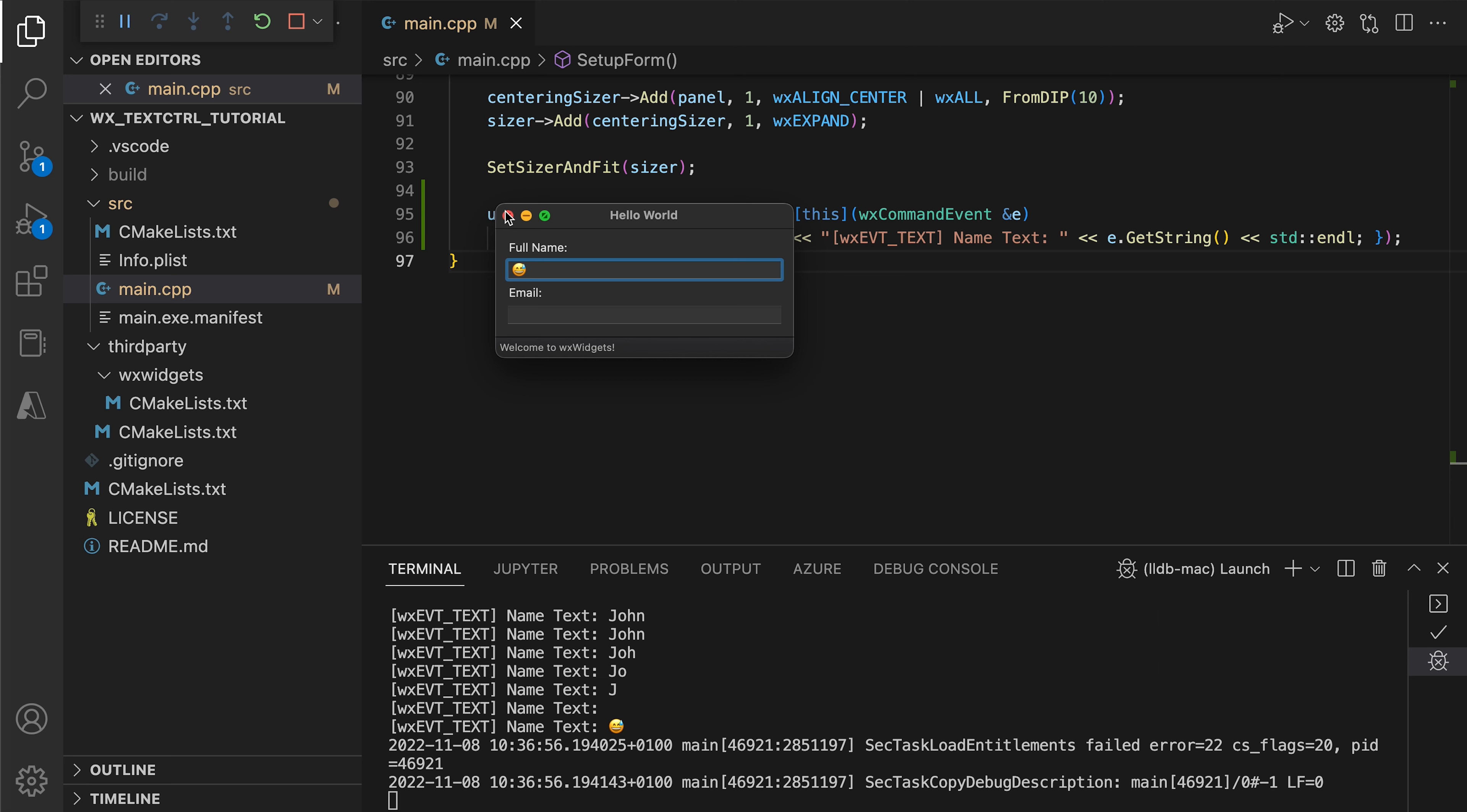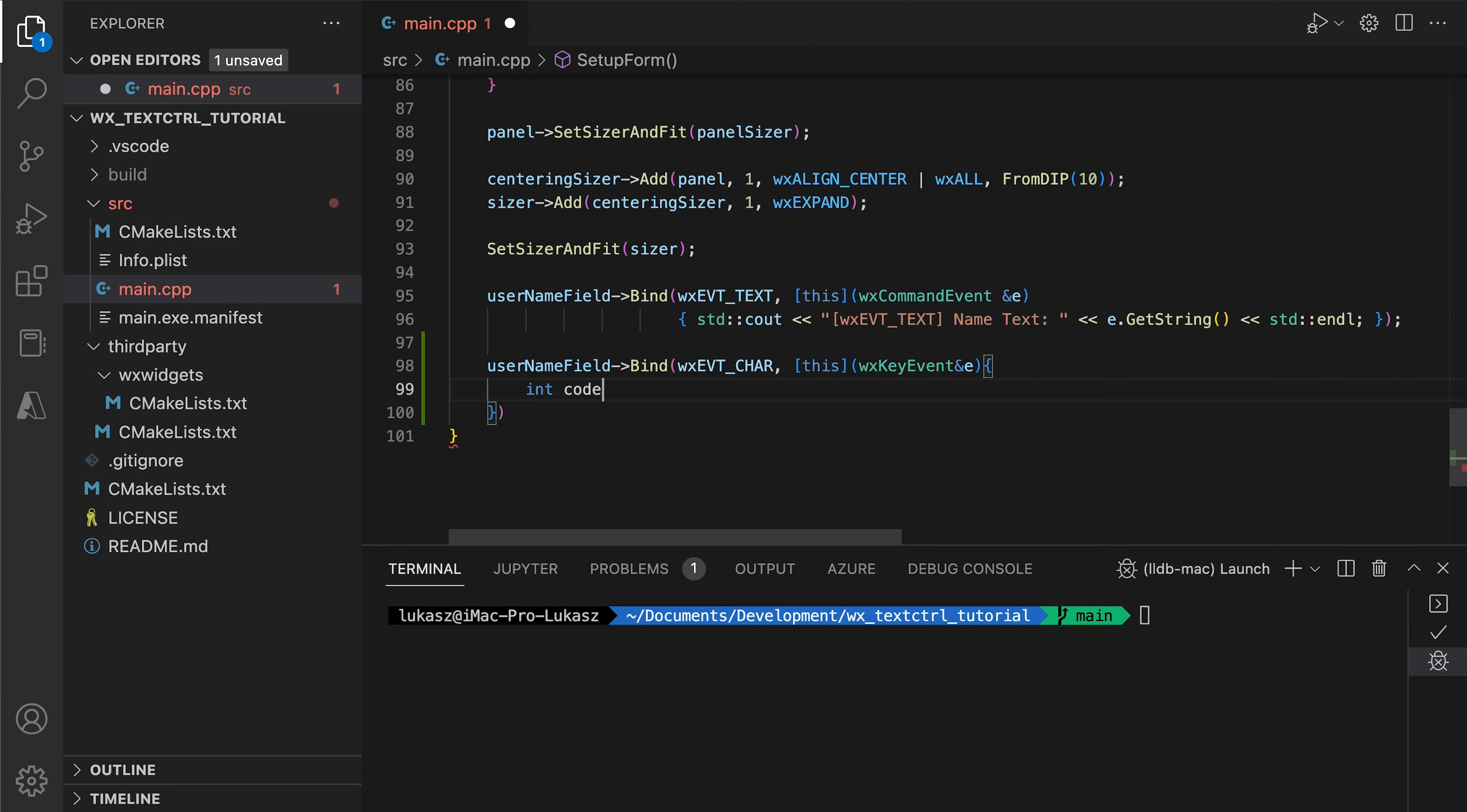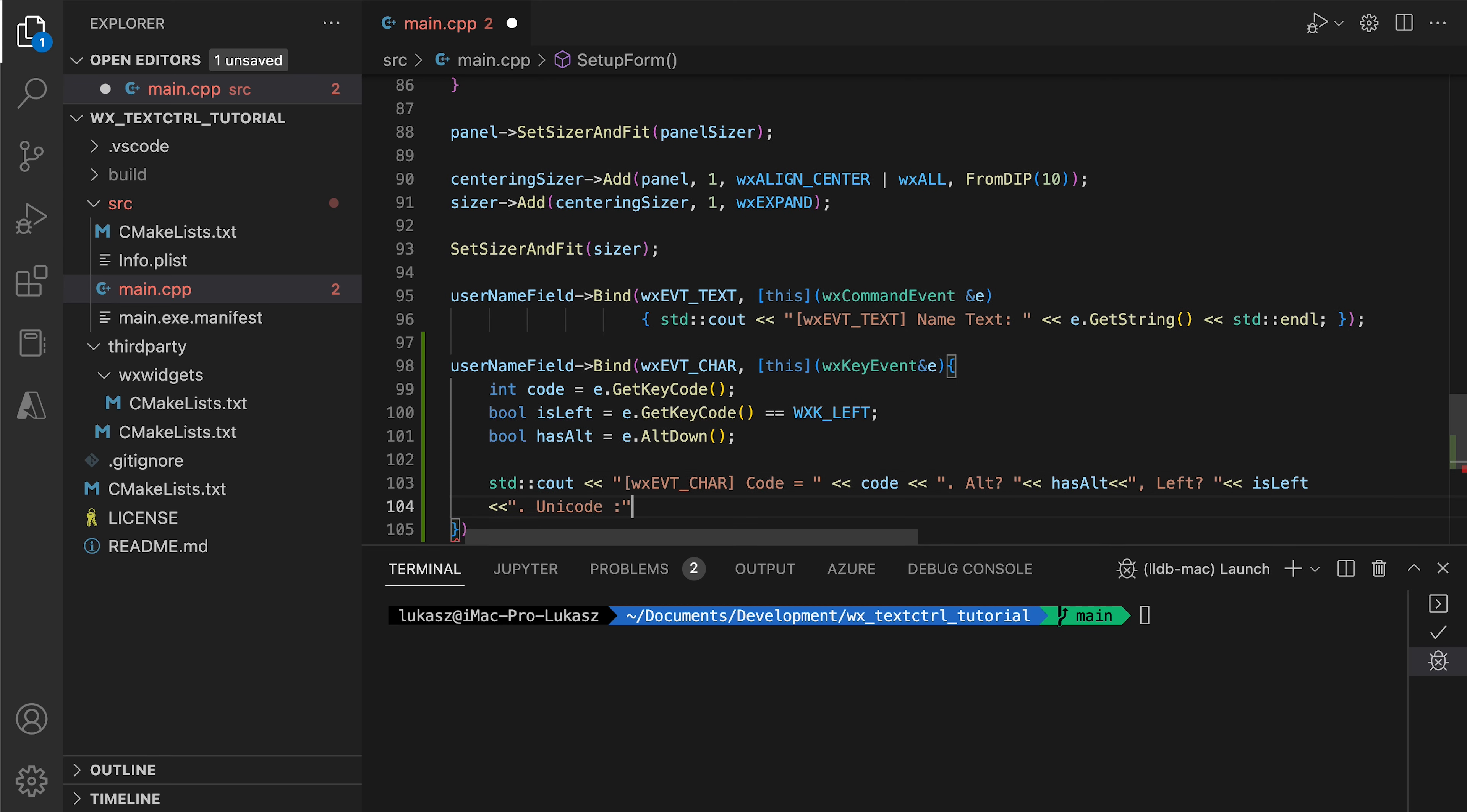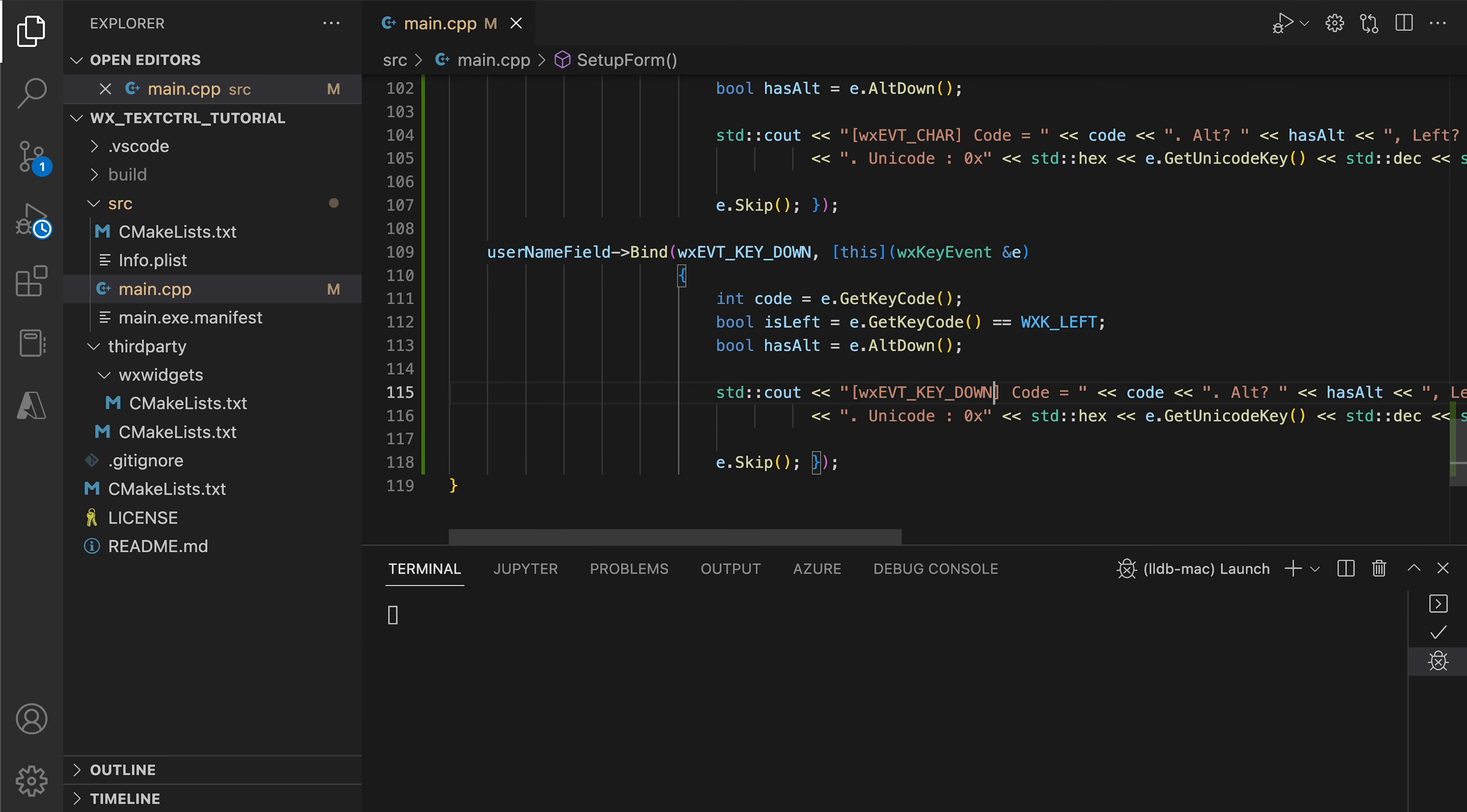This is not necessarily the case for other events emitted by WXTextControl. Let's bind to the char event. Here we get a key event object and we can extract more information than before, for example the exact code of the character typed or the modifiers pressed, like the alt key. We add the log to see what kind of data we get in this event and then we bind a similar handler to the key down event. We will see that there are some differences between these. Note that we also call skip in both handlers so that the text field itself can correctly process these events.